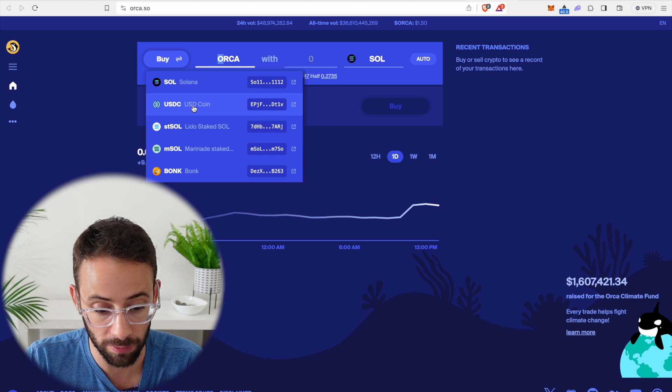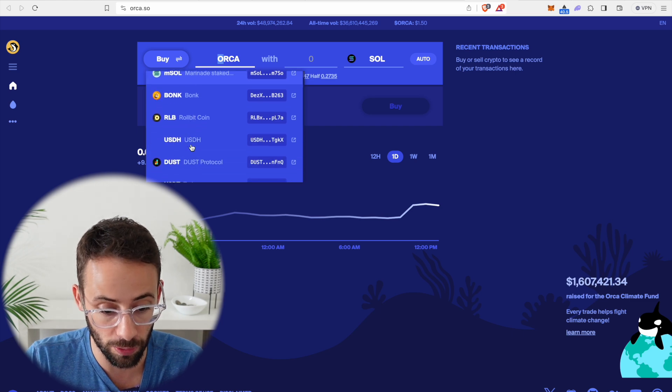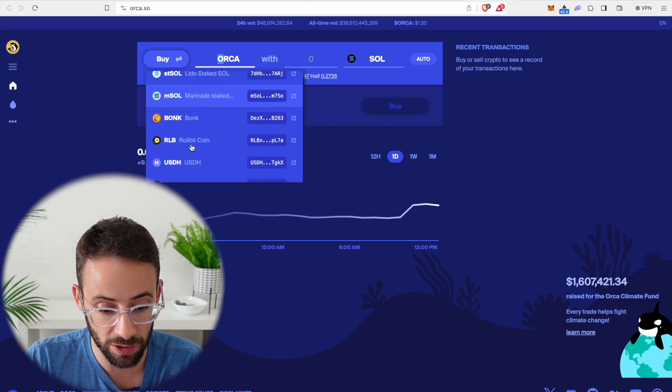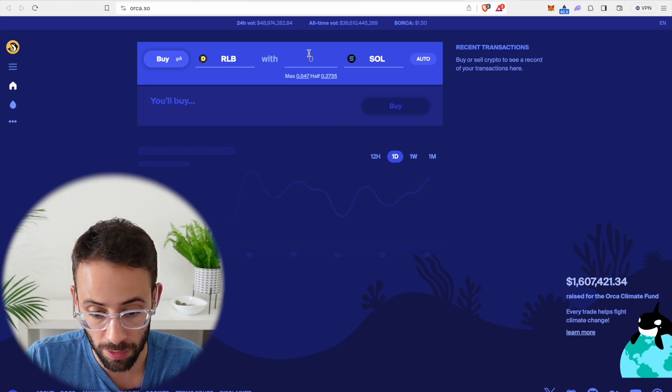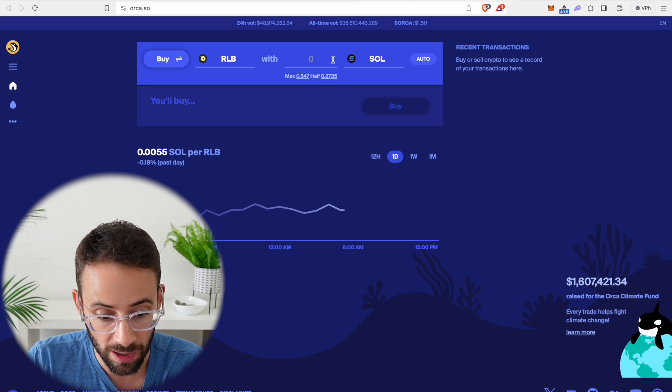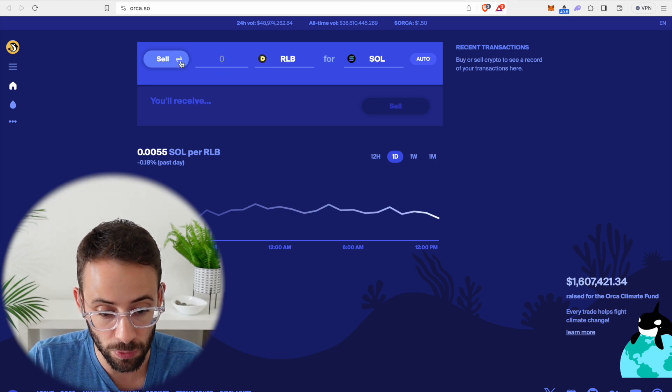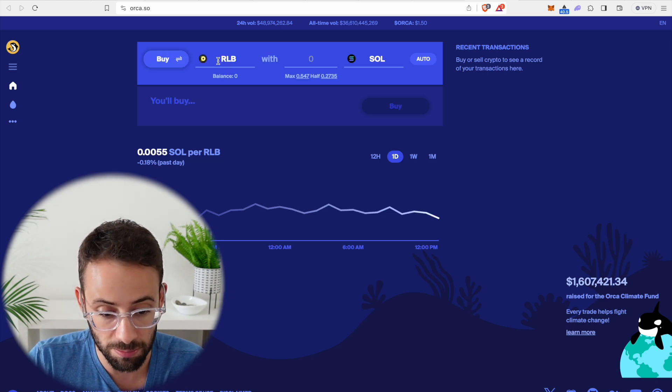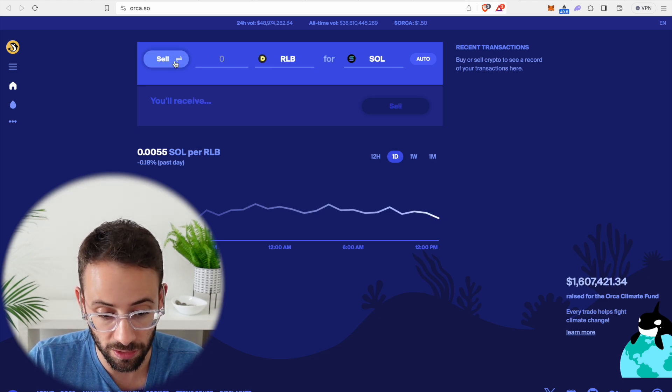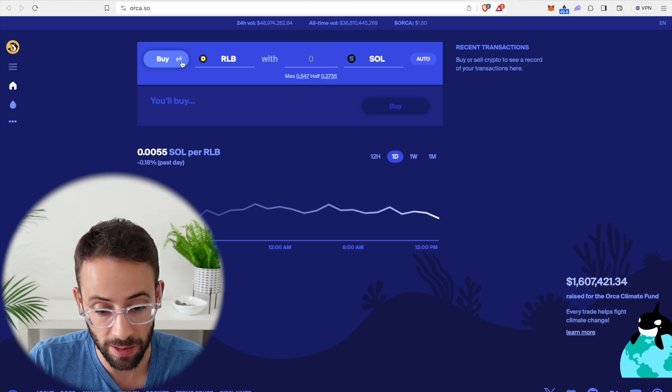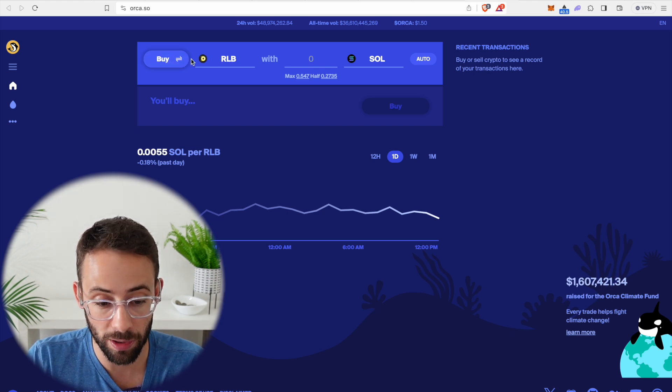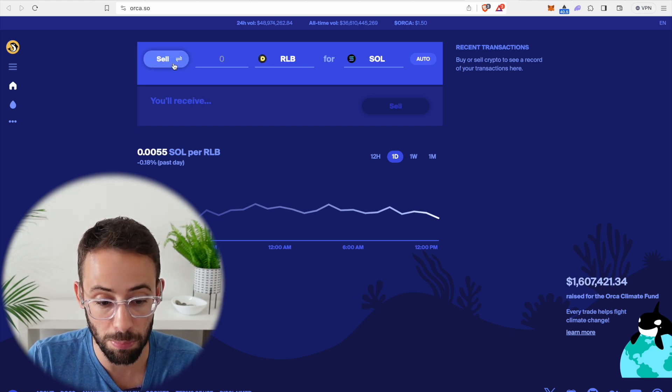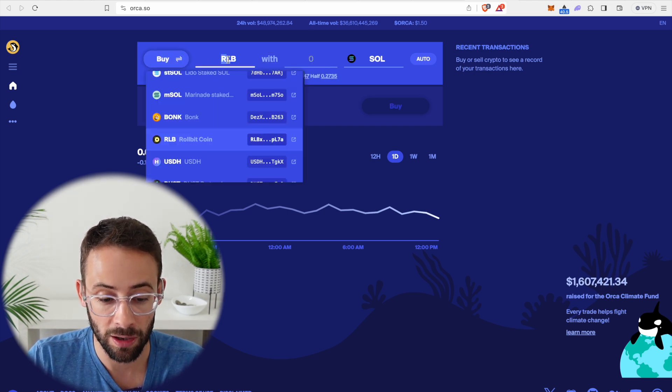let's say I wanted to buy RollBit coin with my Solana, I would select which asset I want to buy or sell. And then I would select how much I want. So if I'm going to buy RollBit, I'd select the buy button,